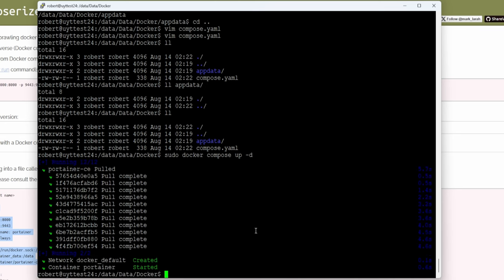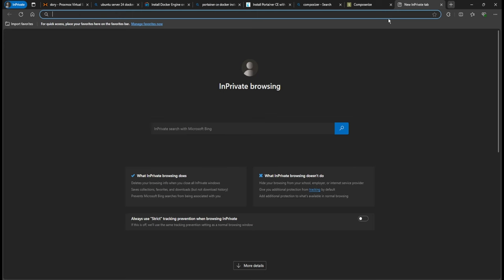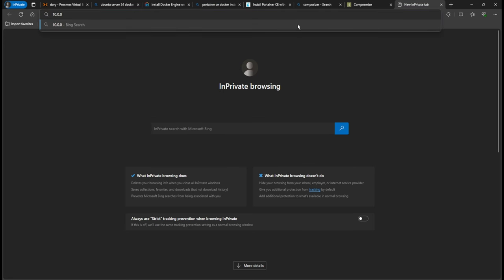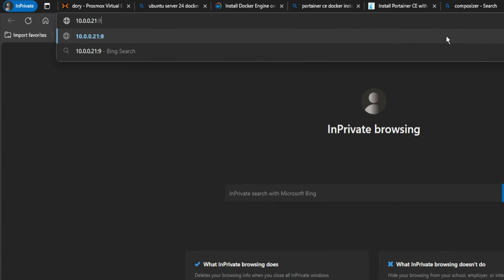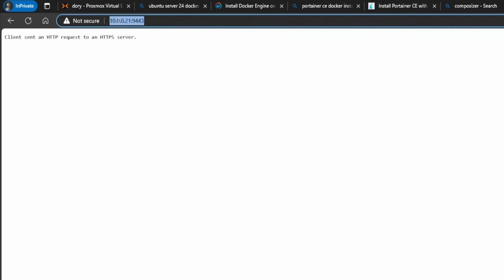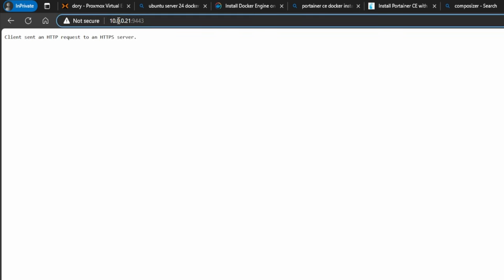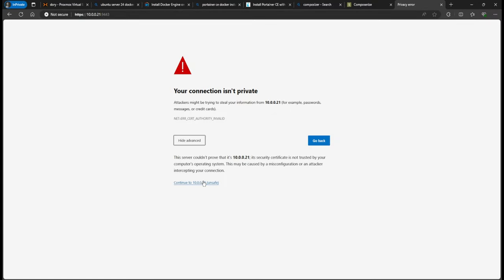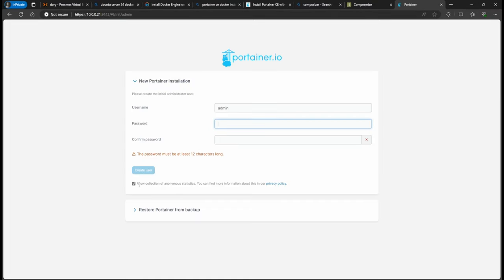Now jump to your browser. To get to Portainer, use the IP address of your Ubuntu server followed by ':9443'. It's going to say HTTP, so go to the front and type 'https://' followed by the IP and port. You'll be prompted to create an account — go ahead and do that.